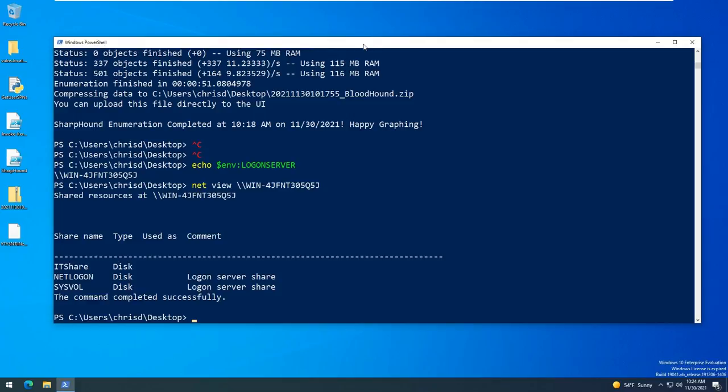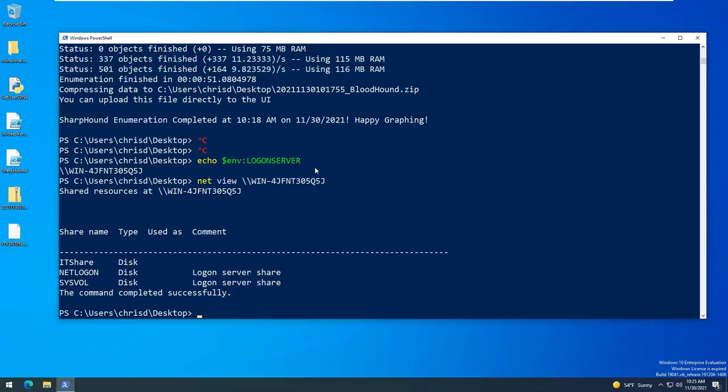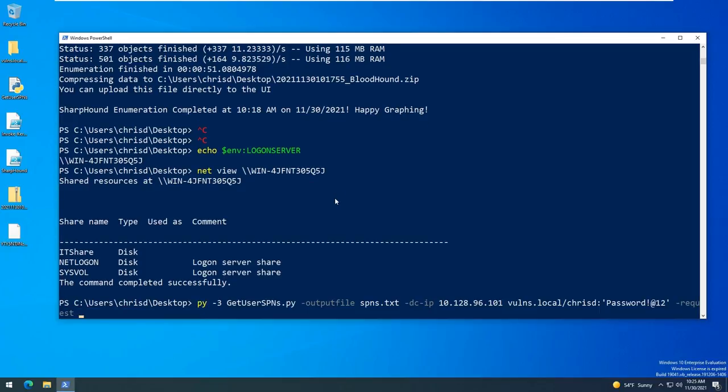You can also use this from any host essentially that has network access, so there's been times where I had access to a Linux host and I was able to run this as well. There is also an Invoke-Kerberoast PowerShell script that you can use, and I believe there's also the Rubeus project which will allow you to compile your own binary and essentially run the same thing. In this case again for the demo I'm just going to go ahead and run this script as if I had Python on that system.